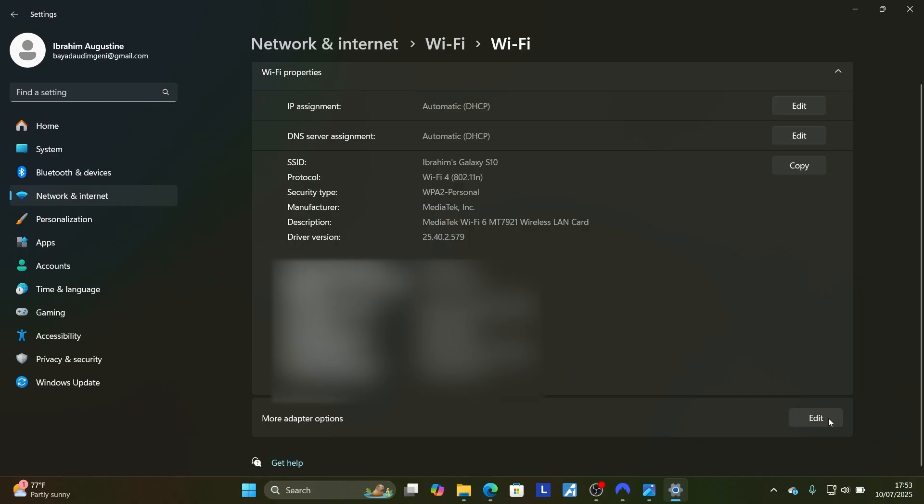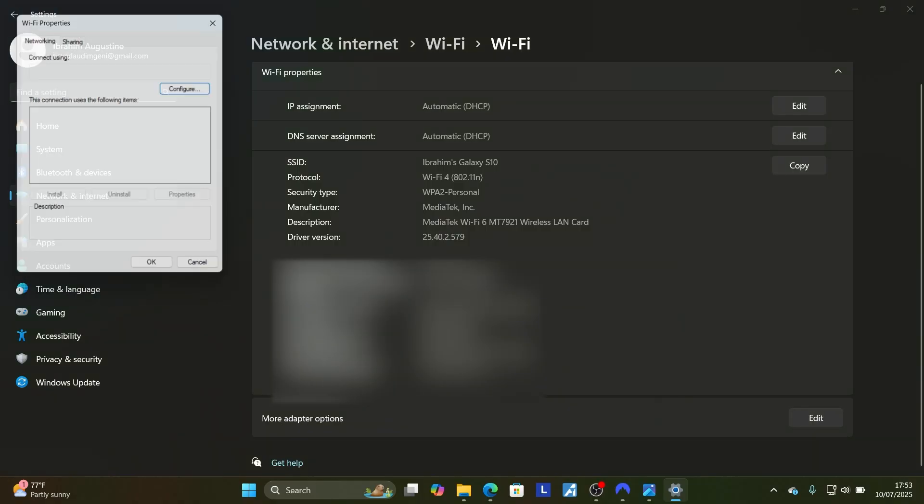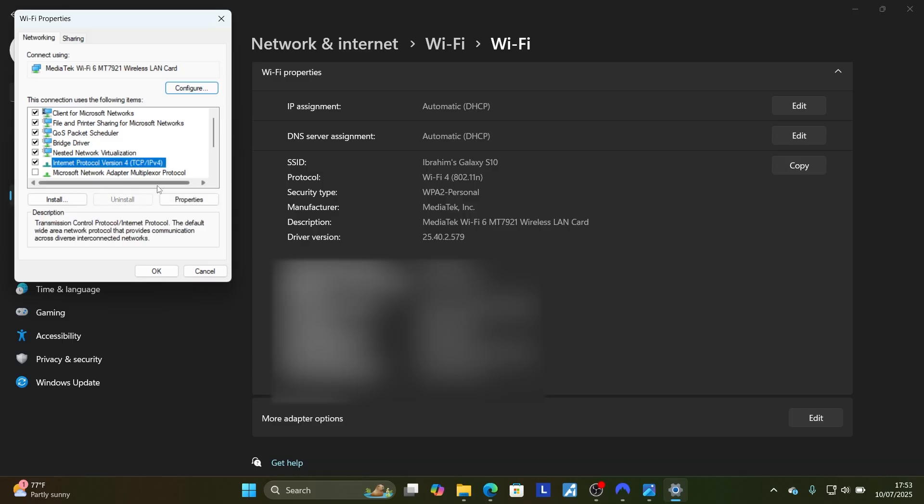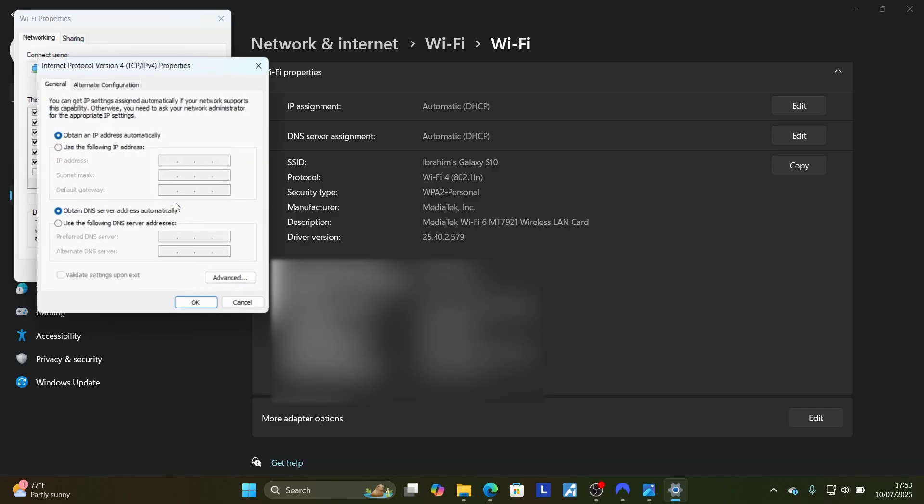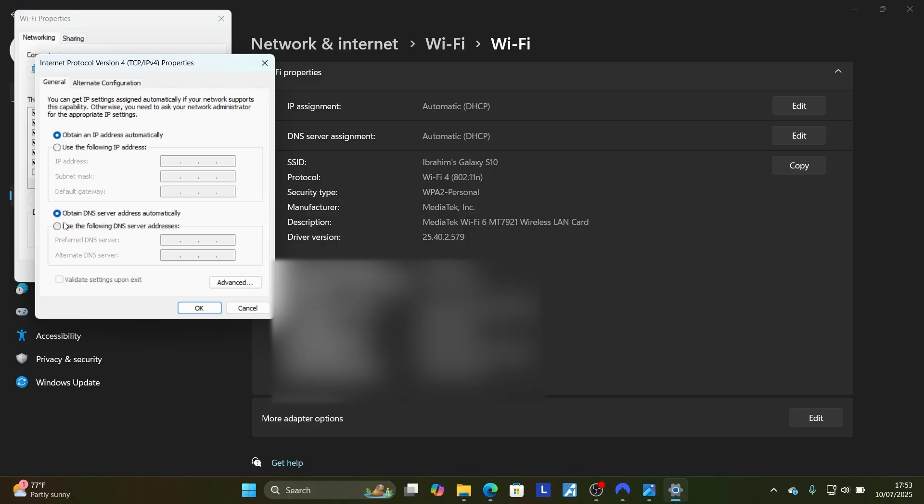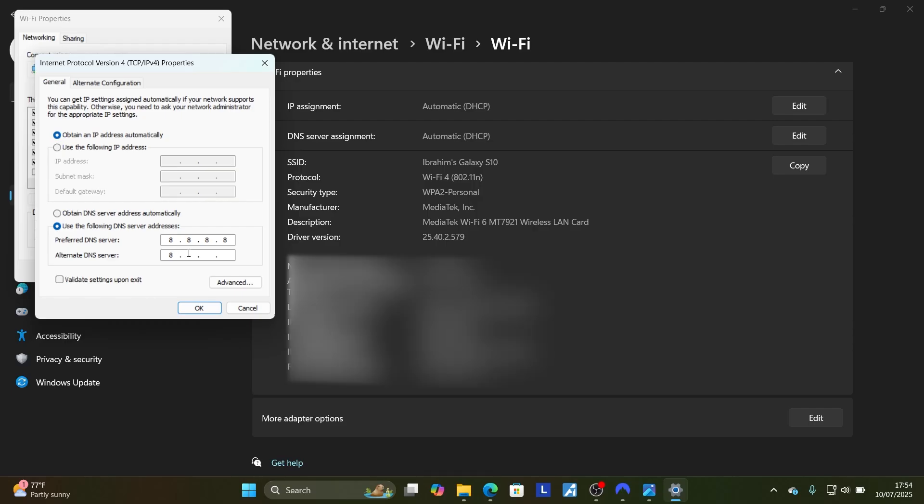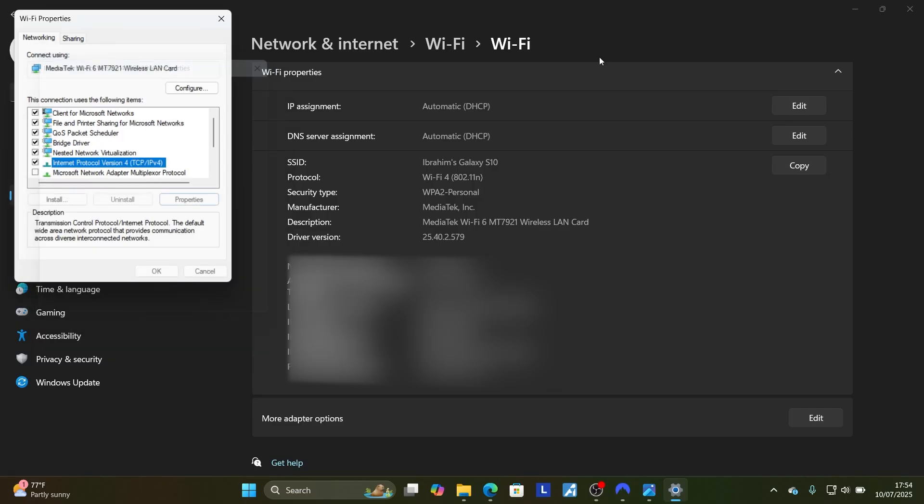Select Edit, then make sure to select Internet Protocol Version 4, and then select Properties. Make sure to select 'Use the following DNS server addresses' and enter the manual DNS, which is 8.8.8.8 for preferred, and then you can type 8.8.4.4 for alternate. Click OK to save changes, then try to relaunch the game and your issue should be resolved.